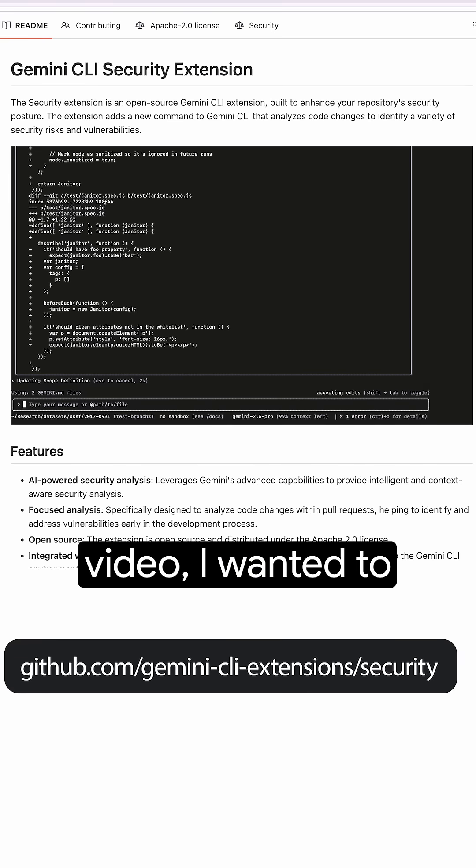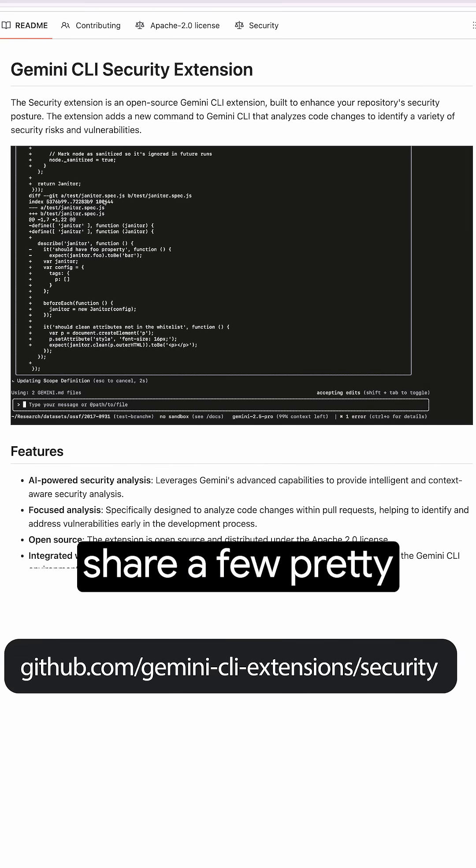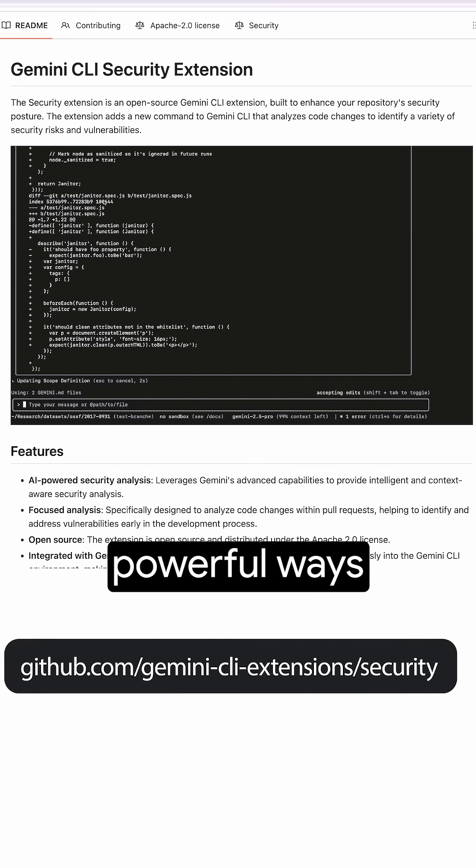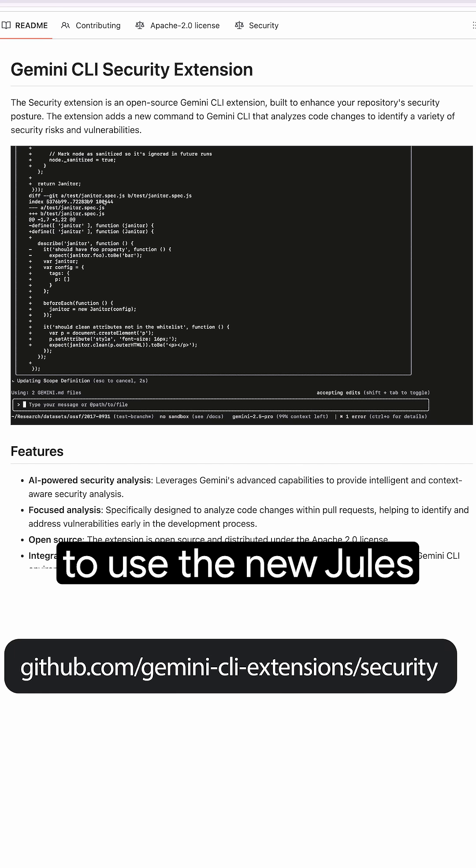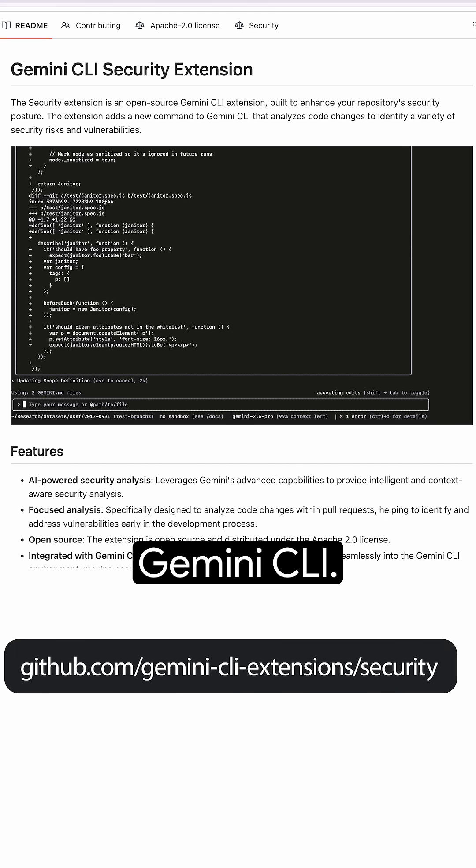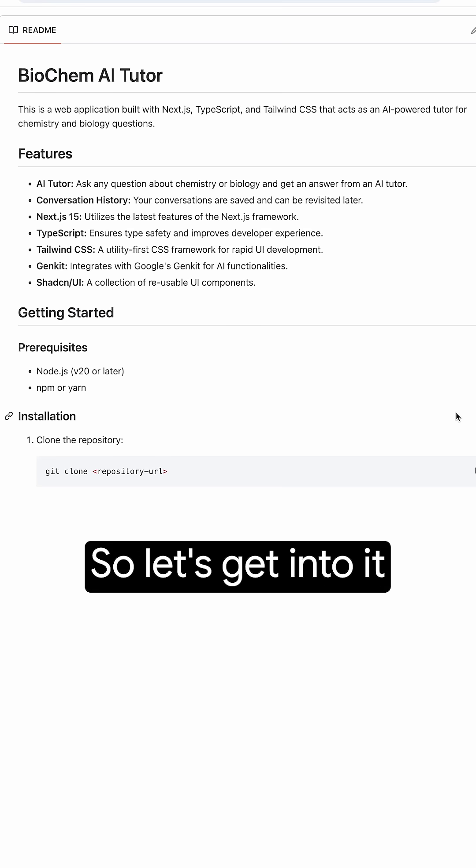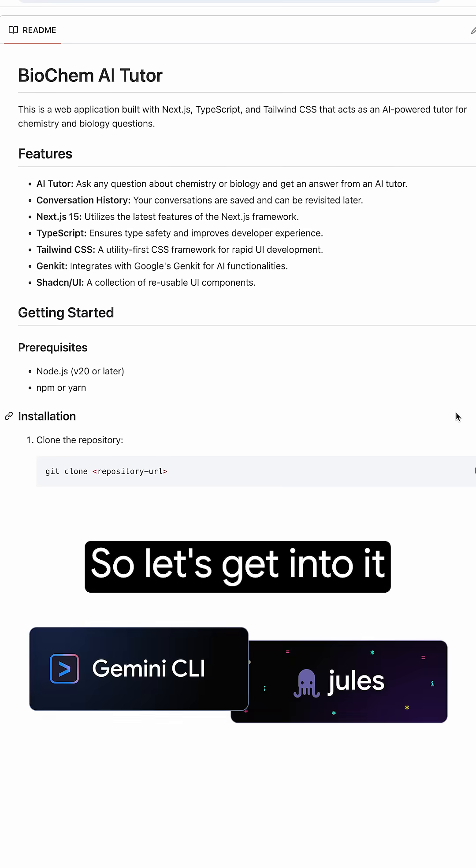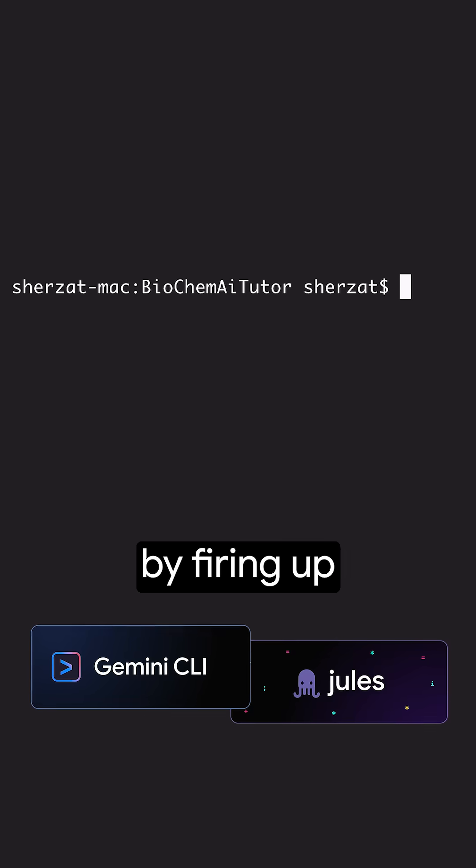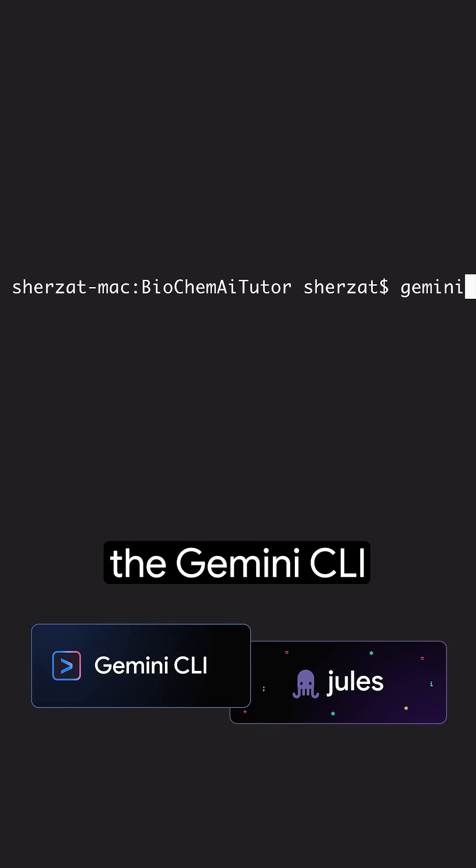In this video, I wanted to share a few pretty powerful ways for you to use the new Jules extension for Gemini CLI. So let's get into it by firing up the Gemini CLI.